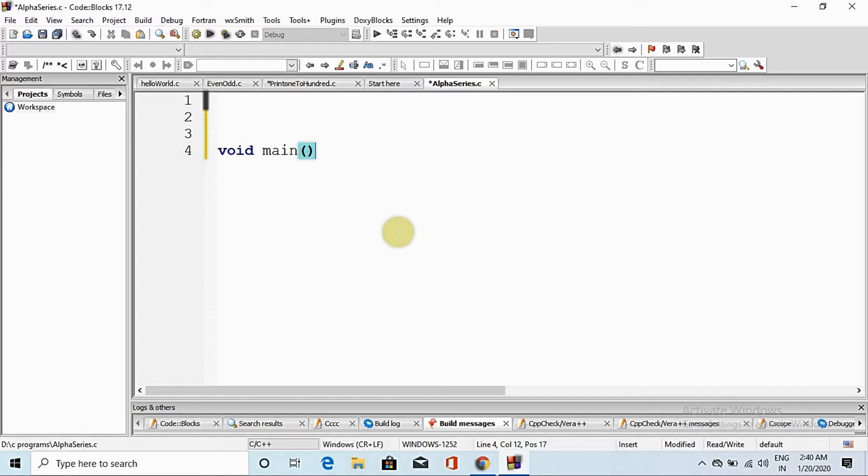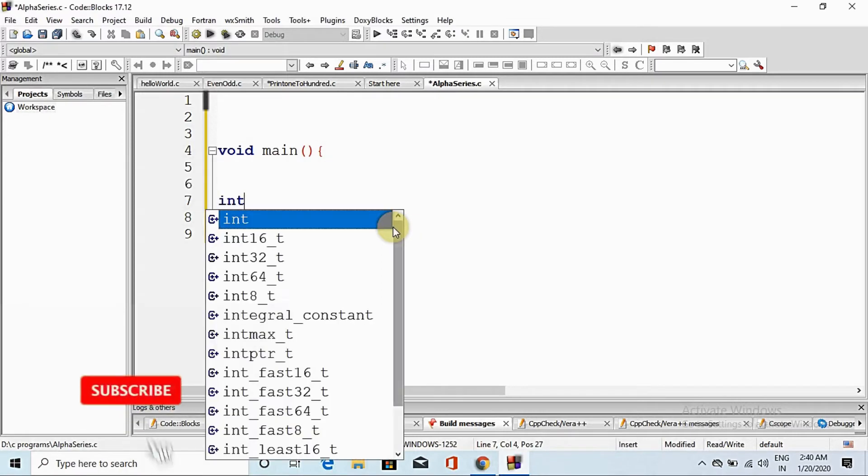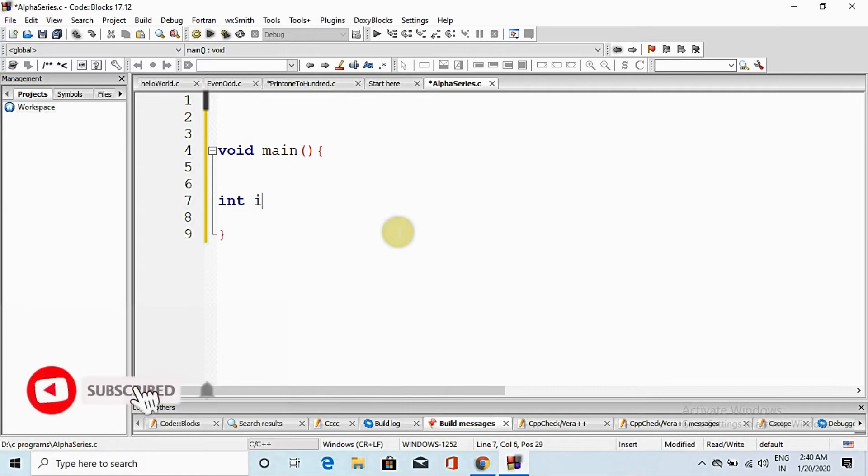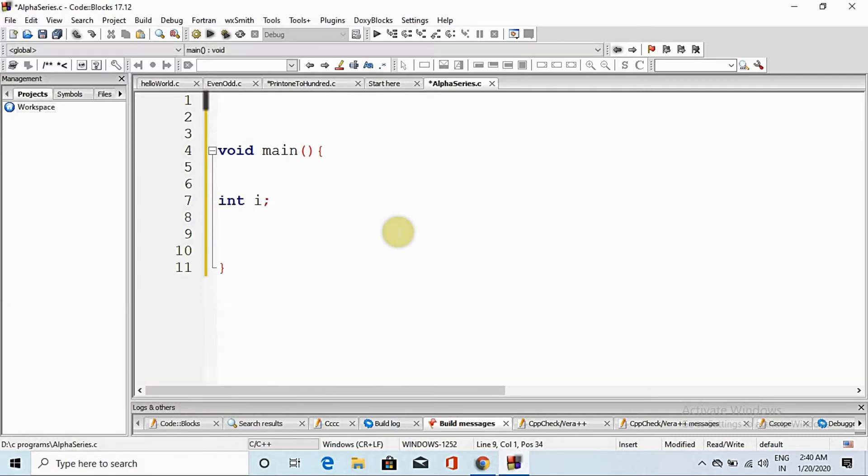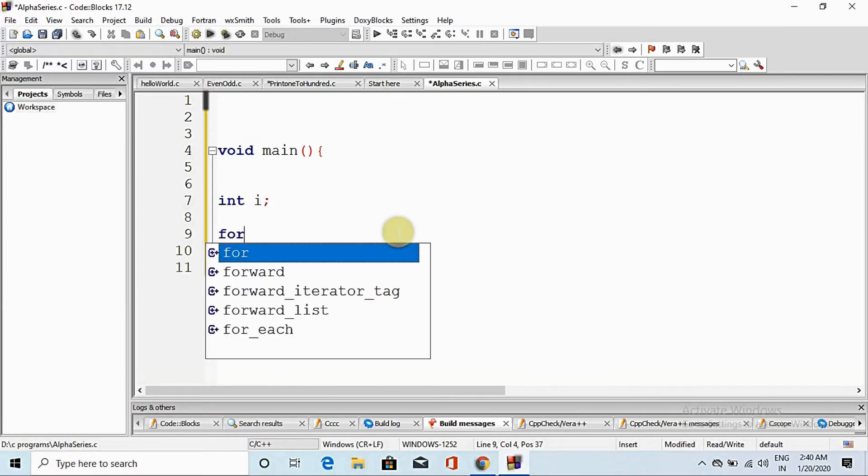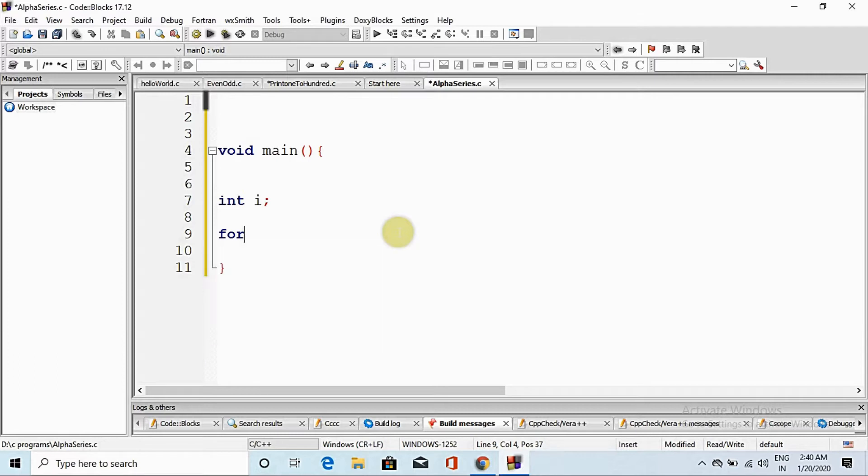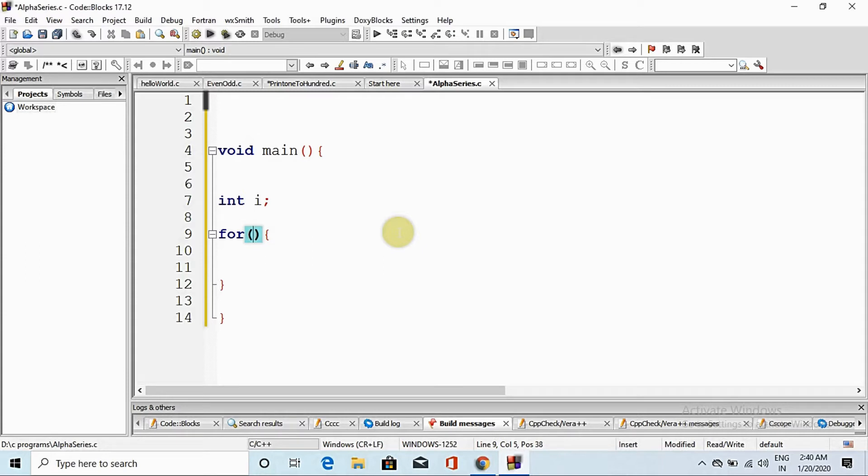I will declare data type int for the for loop. Loop control variable, because we have to print series A to Z. So here we go to loop i equal to 65 because the capital A's ASCII code is 65 and Z is 90.